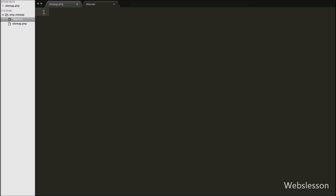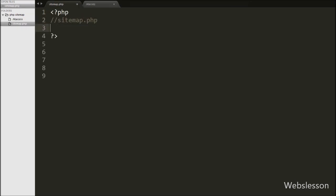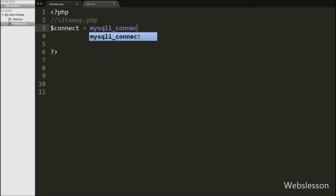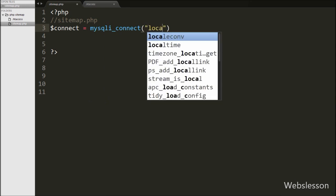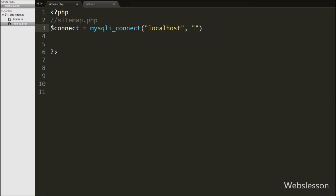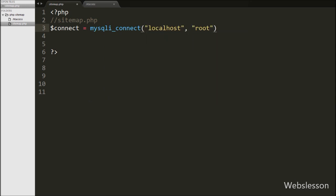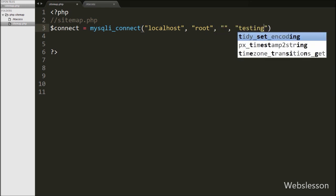This is our sitemap.php file. Under this file, first we make the database connection, so we write the $connect variable equal to the mysqli_connect function with four arguments: host name set to localhost, username set to root, password set to blank, and database name set to testing.